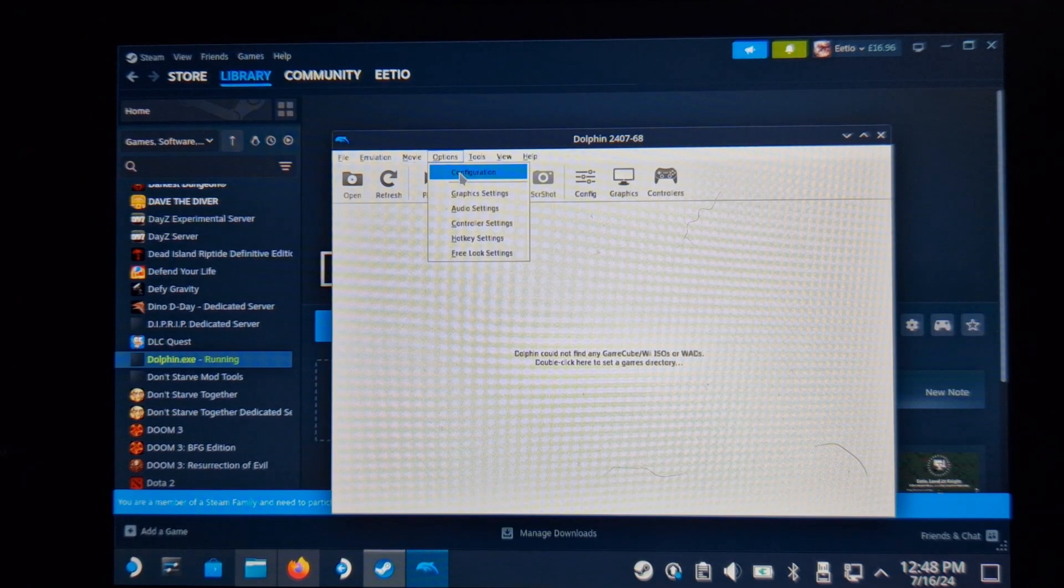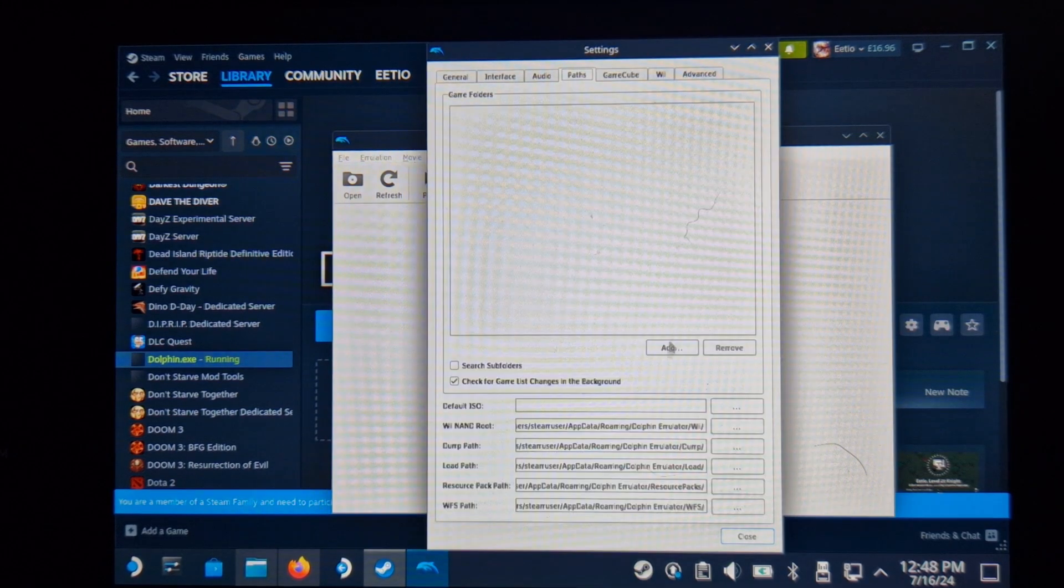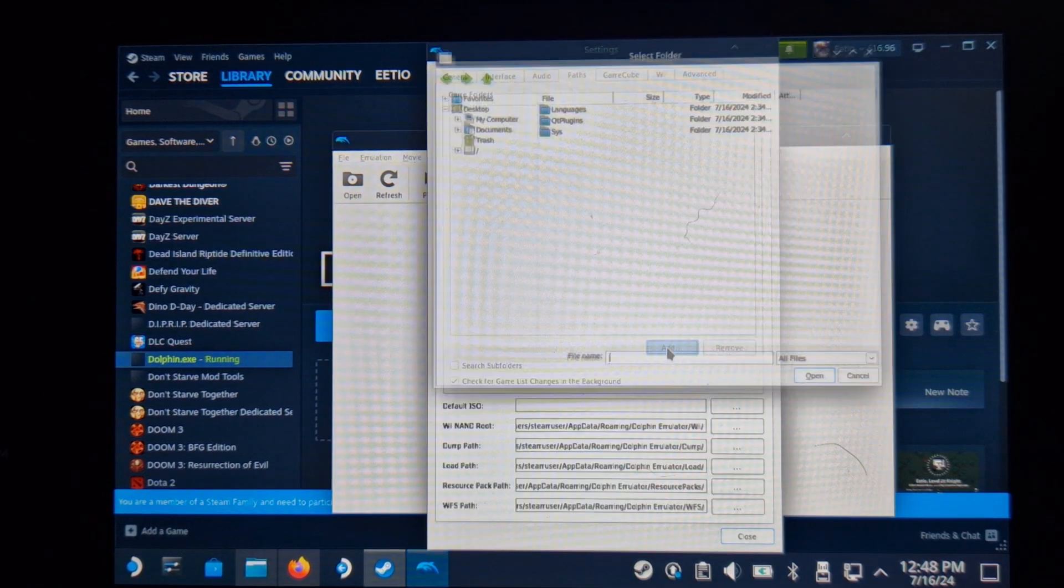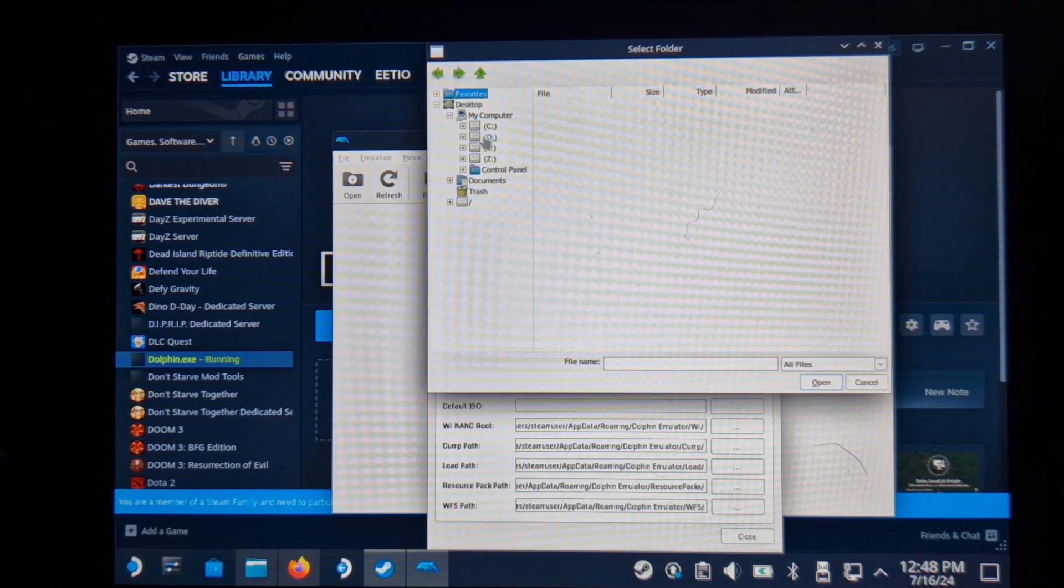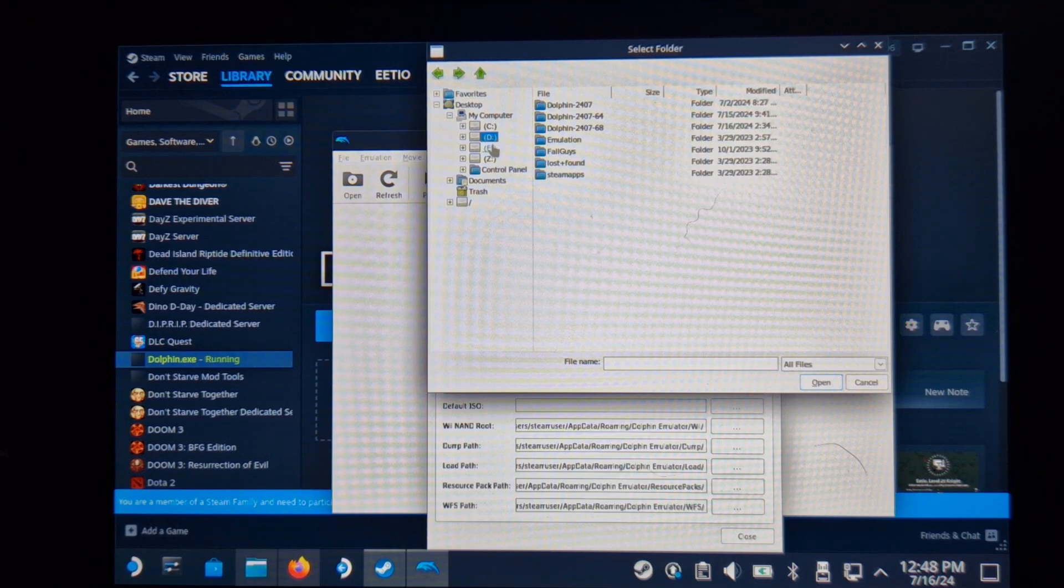Once that's done, we just need to link the games back. So mine are currently all on my SD card because of Emudeck. So I'll just link them to the exact same location.